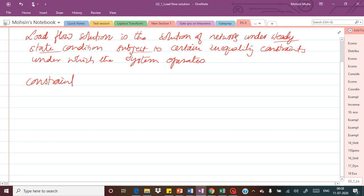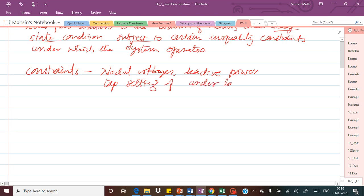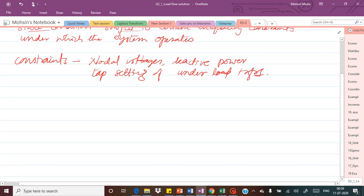The different constraints here are nothing but the nodal voltages, then reactive power — because when the generator is generating active power it is also generating reactive power — and then there will also be changes in the tap settings of the under-load transformer. So these types of conditions are called the constraints on the system.